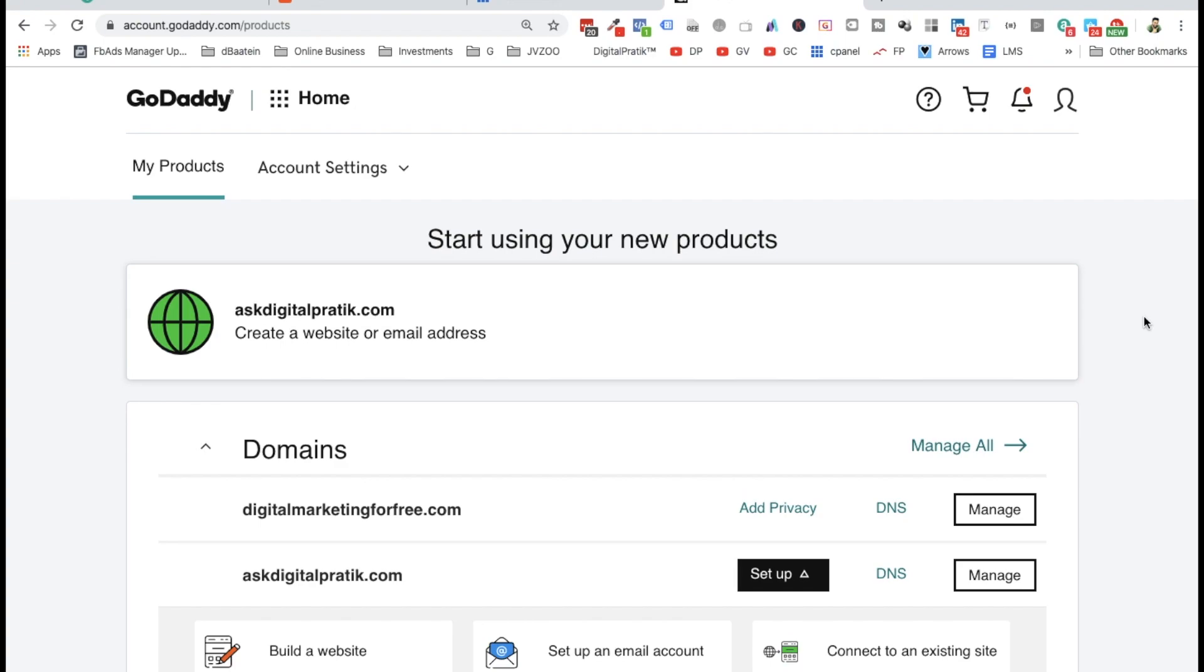In our previous video for Namecheap users, we changed the DNS nameservers from basic to ns1.bluehost.com and ns2.bluehost.com. The same thing you have to do inside GoDaddy - just in a different place.